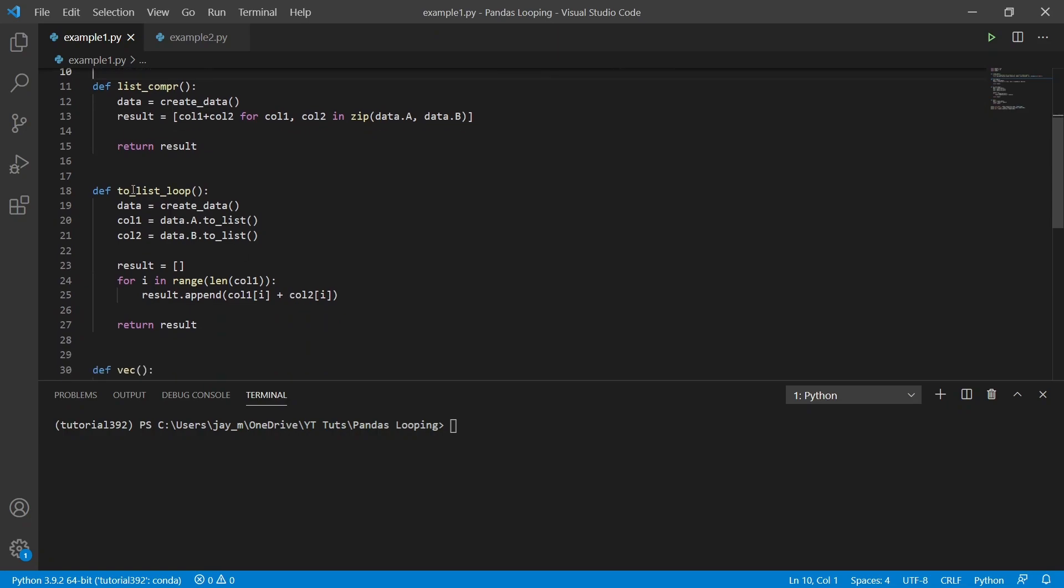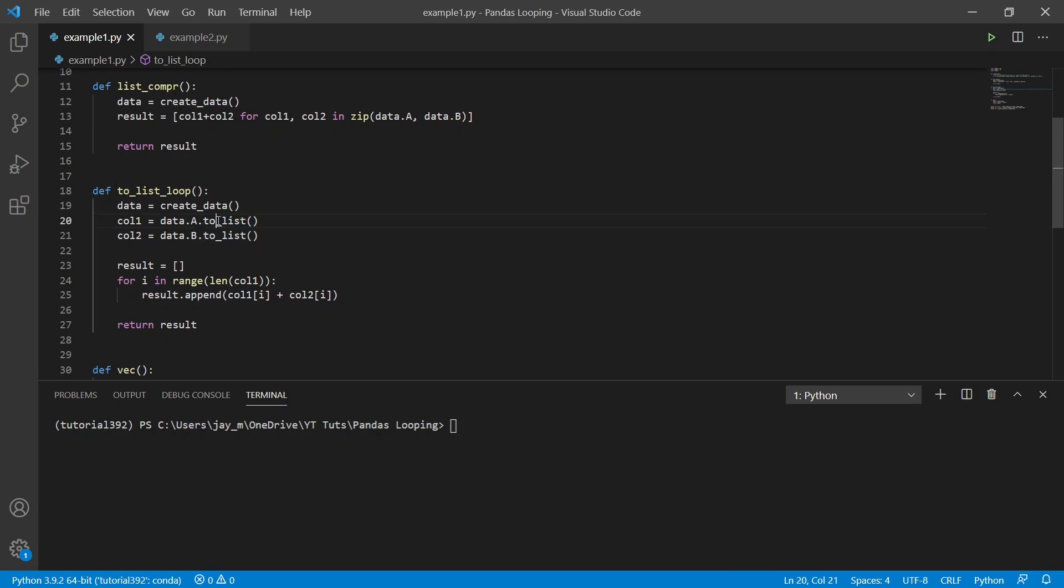The next one, which I've not really seen very much online, is to use this method, which is the to_list method. I believe you can also do it without the underscore. I'm not sure why, but you can do it either way. It's the exact same thing though.